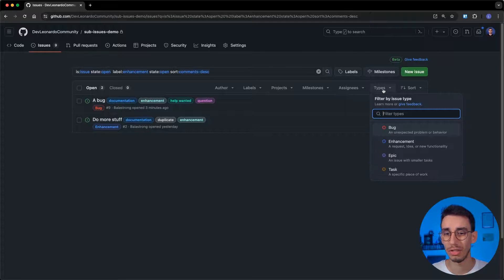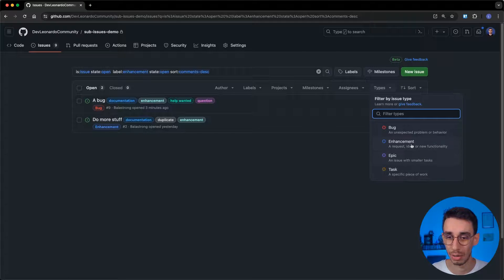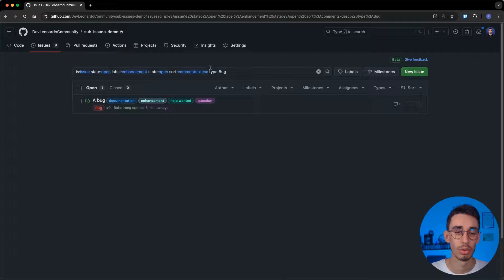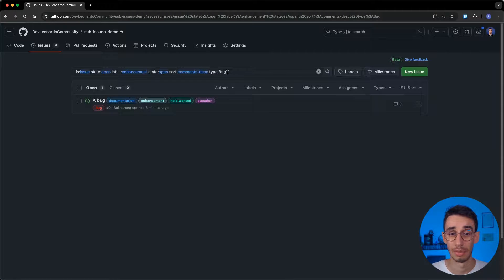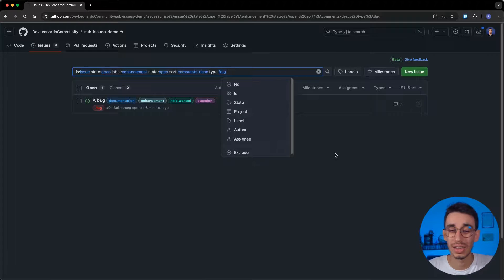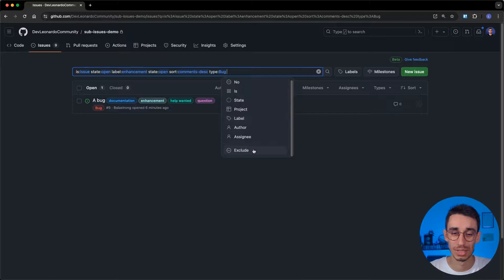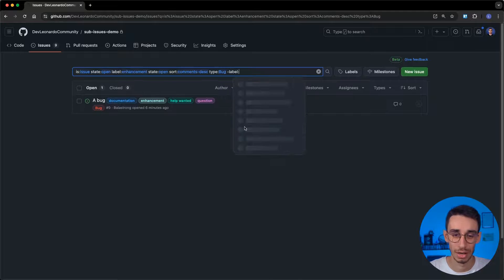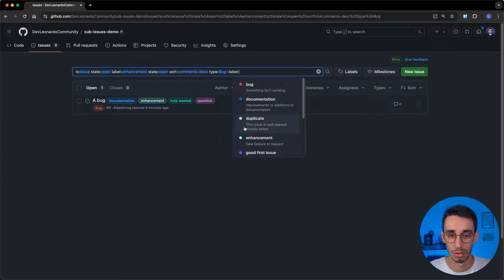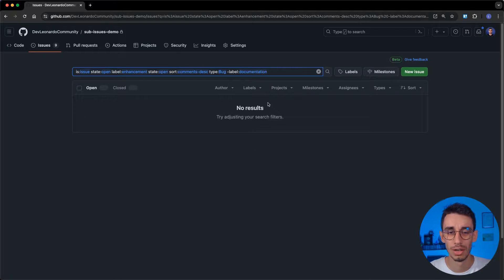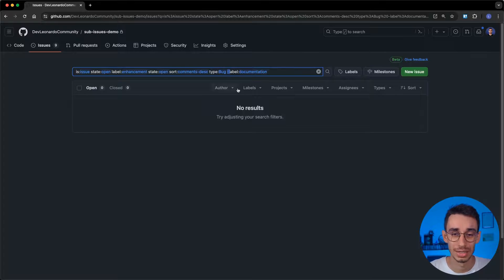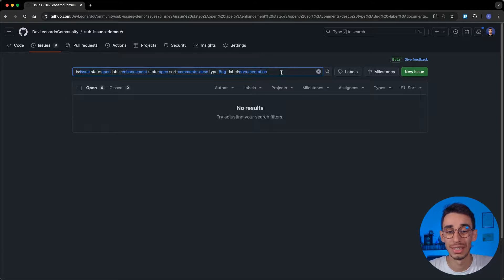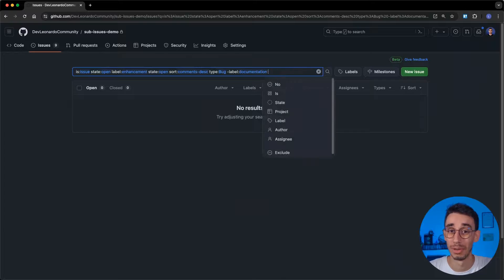You can obviously filter by issue type. I want only bugs here. And it will display type bug. And I think this really helps you making better queries, because for example, yesterday I noticed that if you want to exclude something, you can use exclude here. For example, I want to remove the documentation label, and the syntax was this minus character here, which I didn't know. I found that by using this helpful query builder.